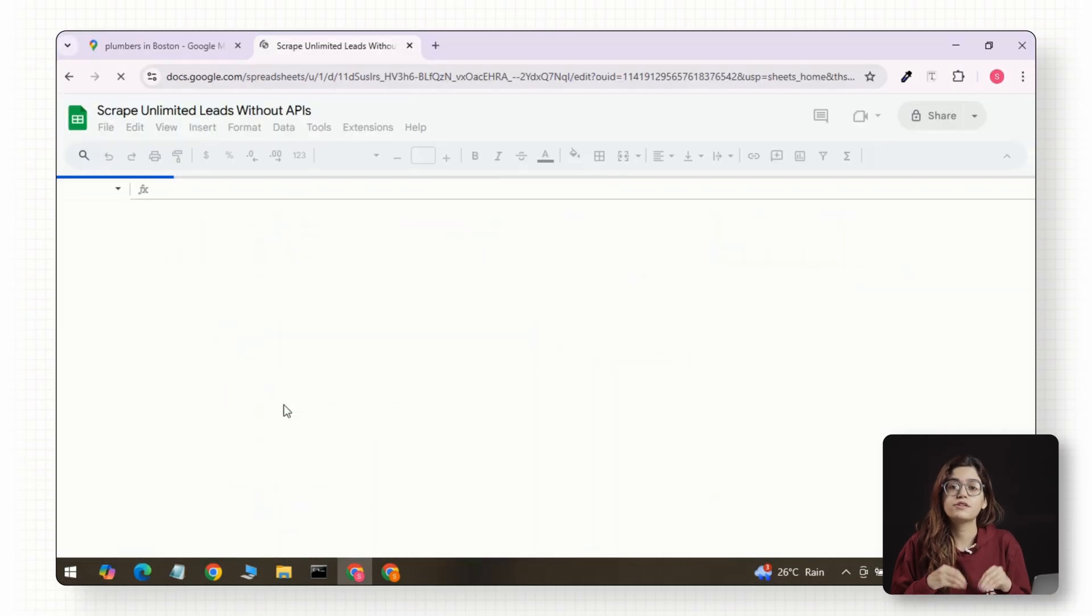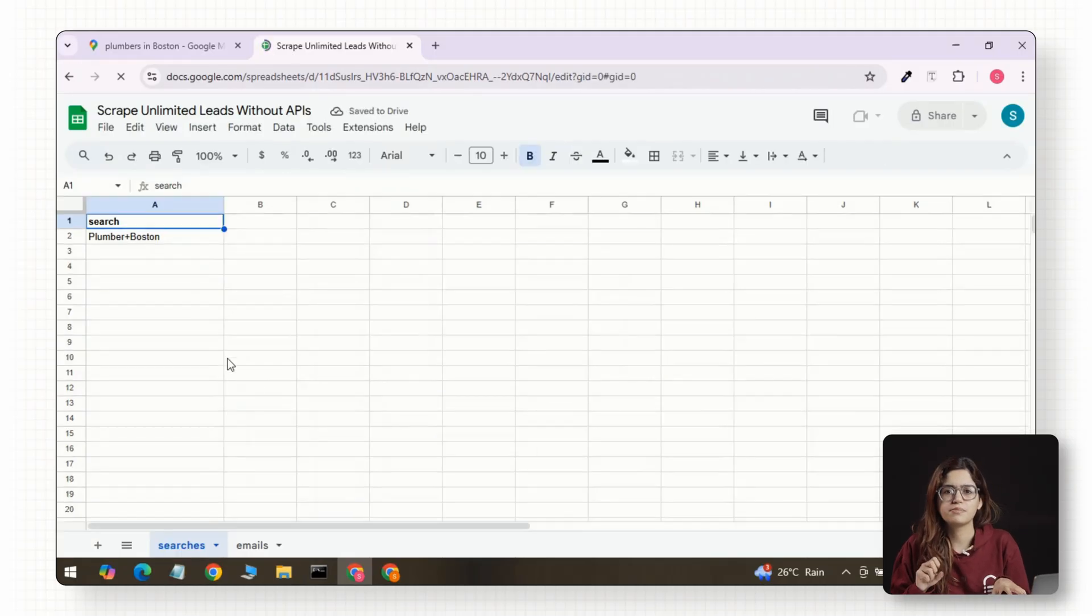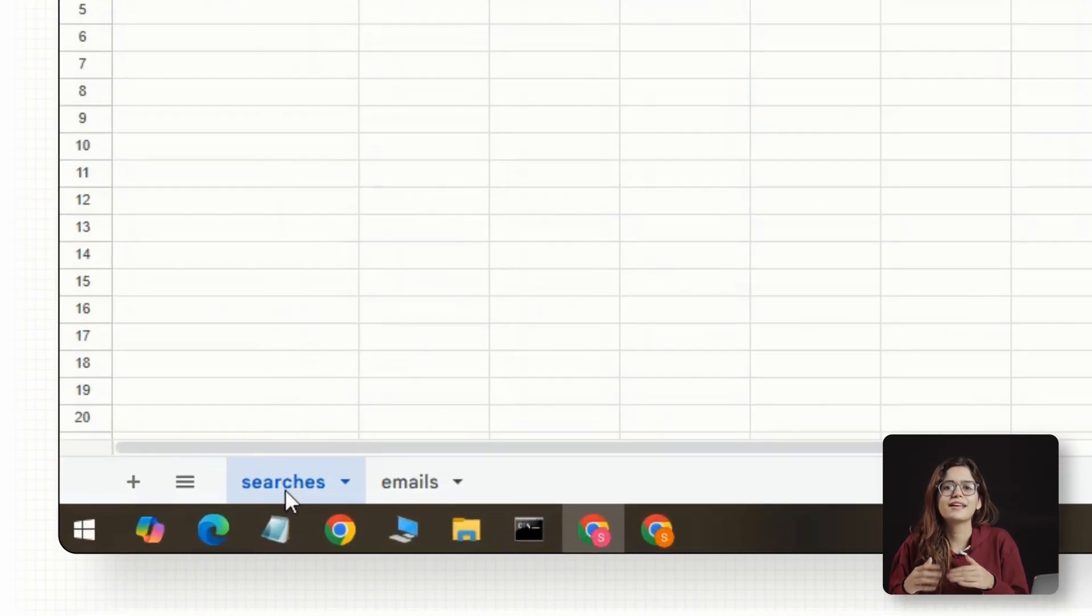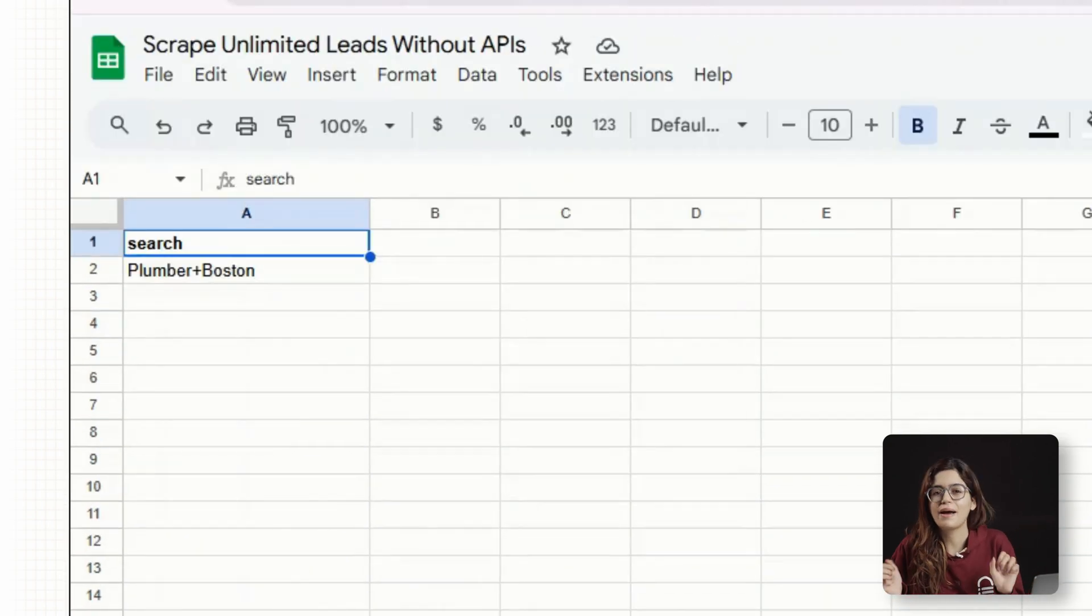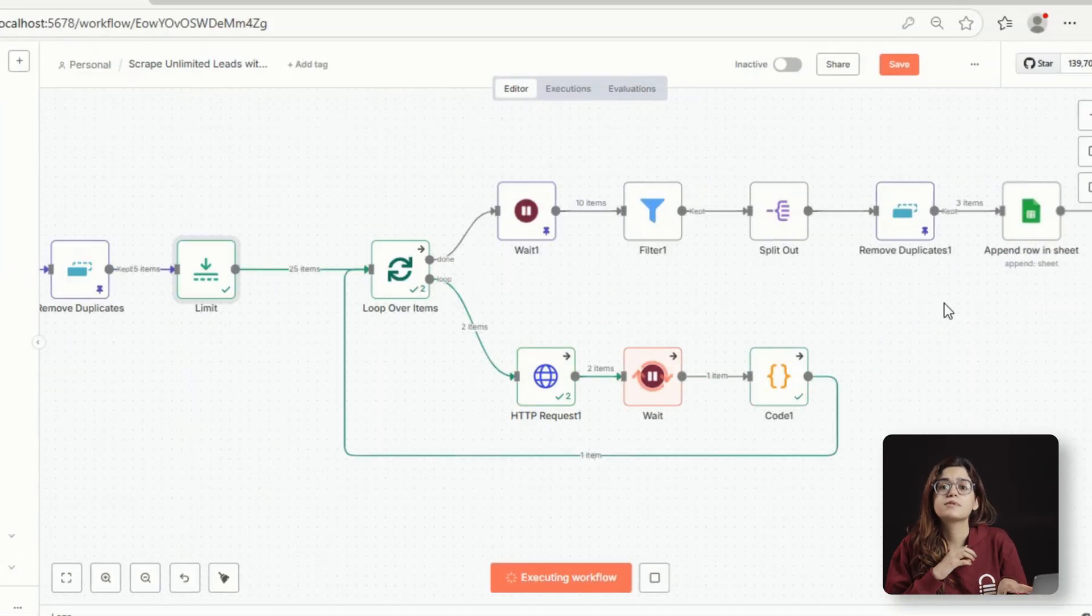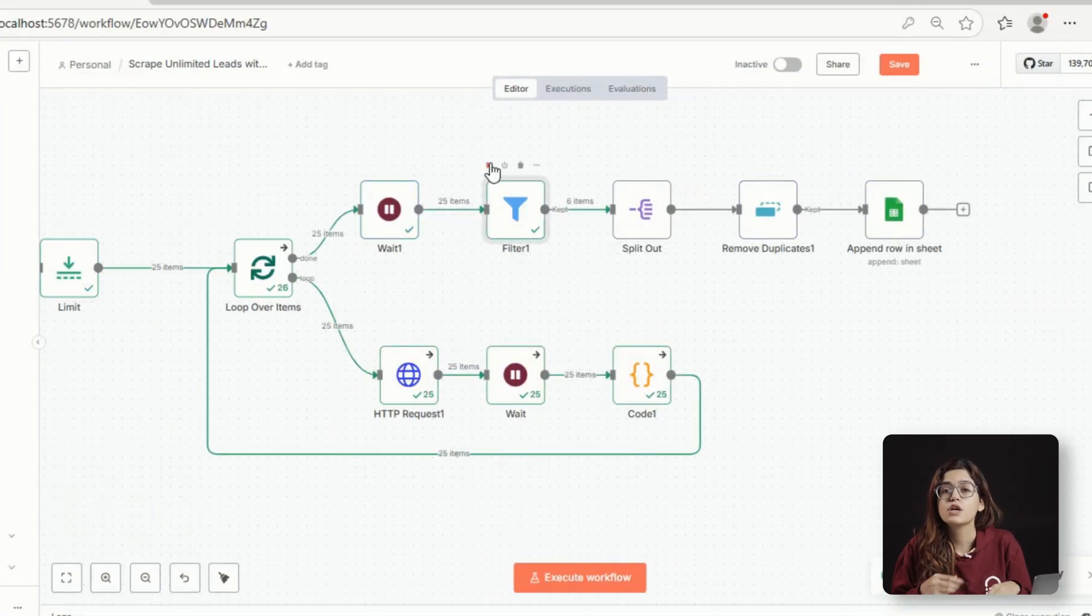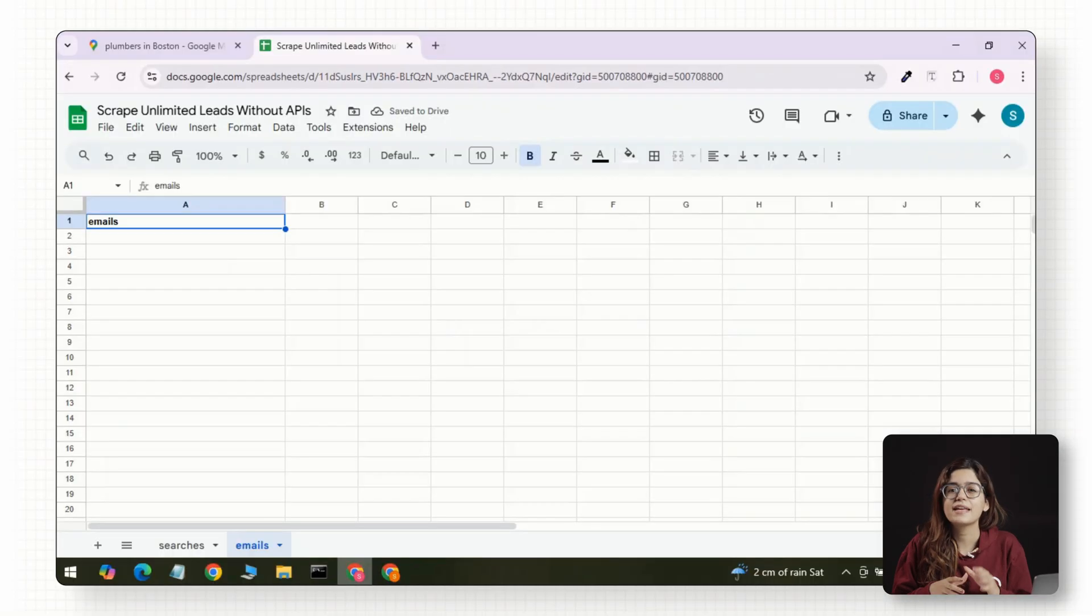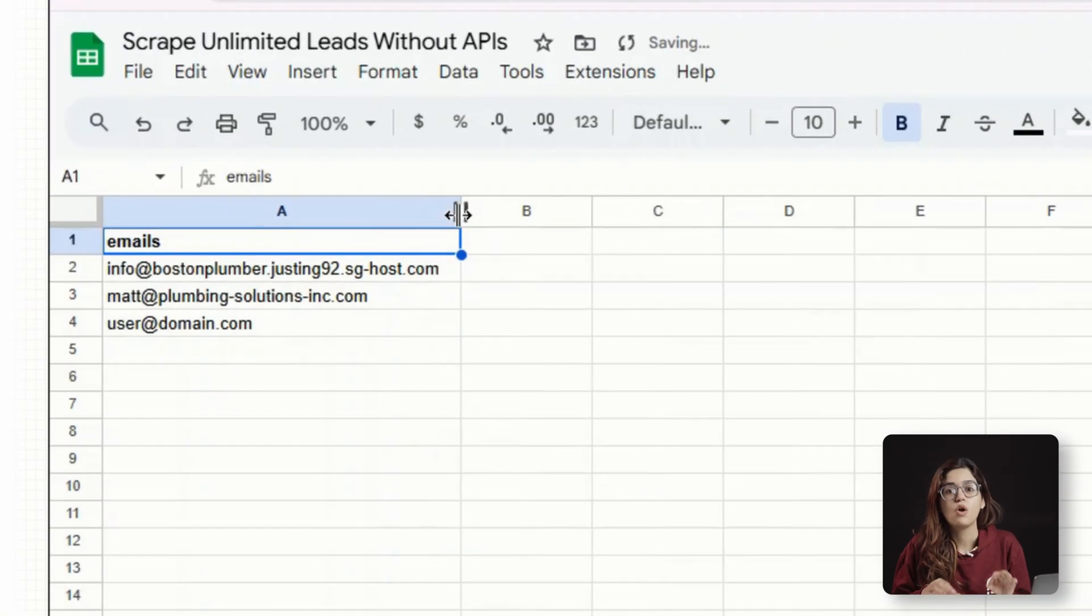Here's what it does. The workflow connects to a Google Sheet that has two tabs. One tab is called Searches, where I add things like plumber in Boston or dentist in Miami. The workflow then takes each of these searches, scrapes the business listings from Google Maps, pulls out the websites, visits each one of them, and finds any email addresses it can.